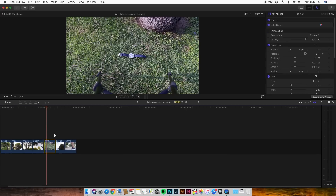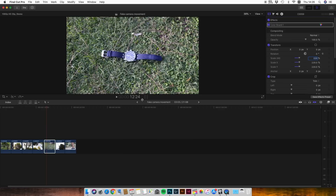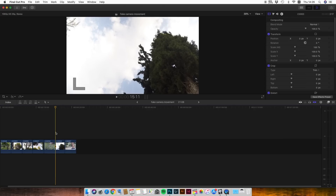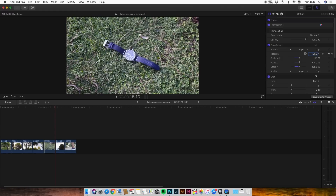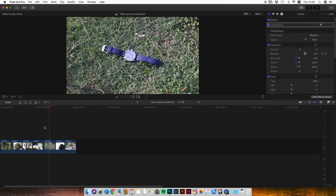Now for the next video — first of all, we see that we don't want the tripod to be seen, so we're going to scale it. Let's see — 220%, perfect. And we're going to create a small rotation. So again, we're going to the first frame of the video, adding a keyframe on rotation, and we're going to make the rotation on the last frame to minus 20 degrees. Perfect.